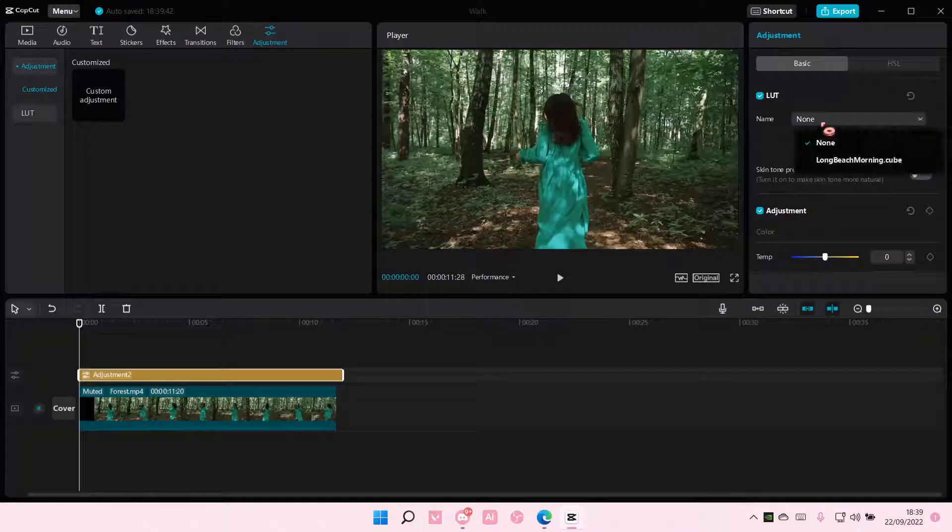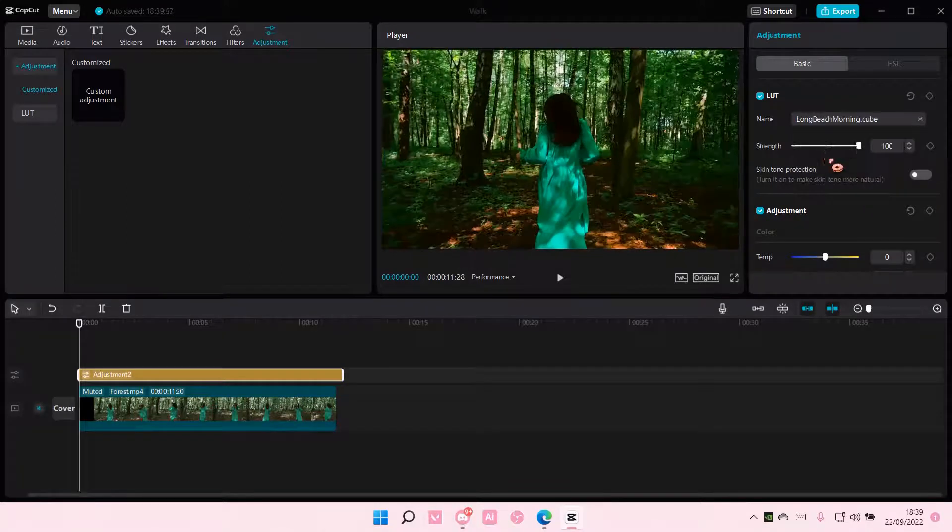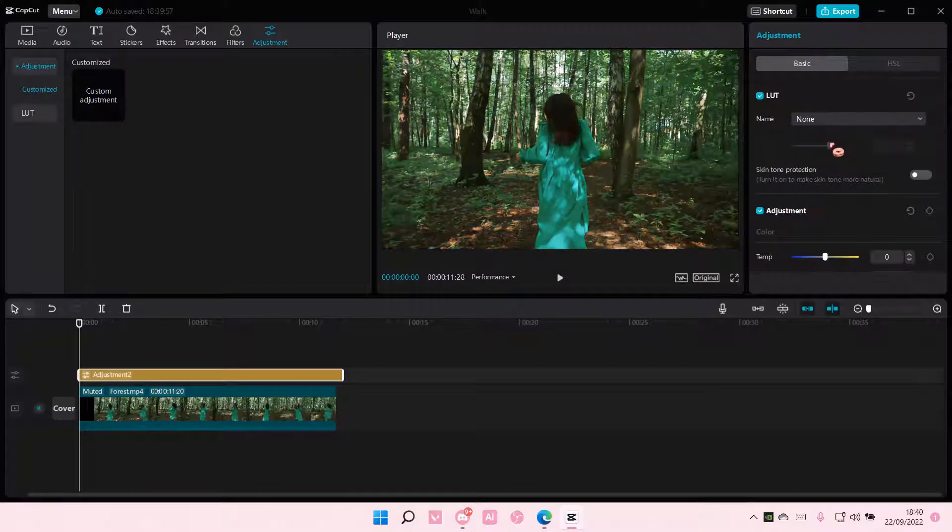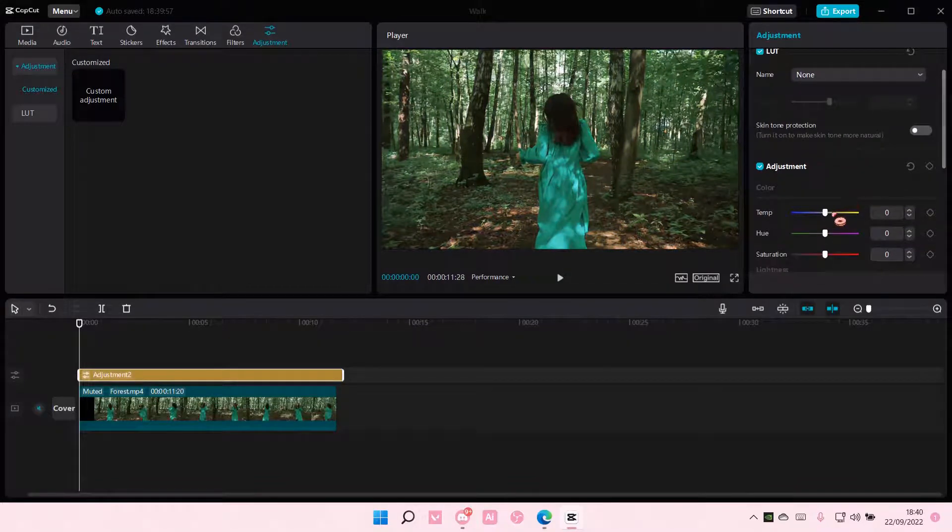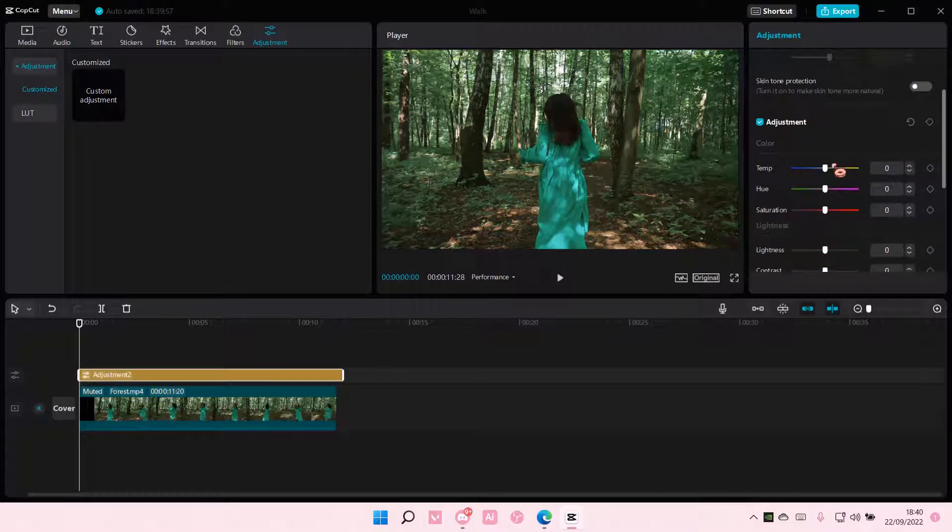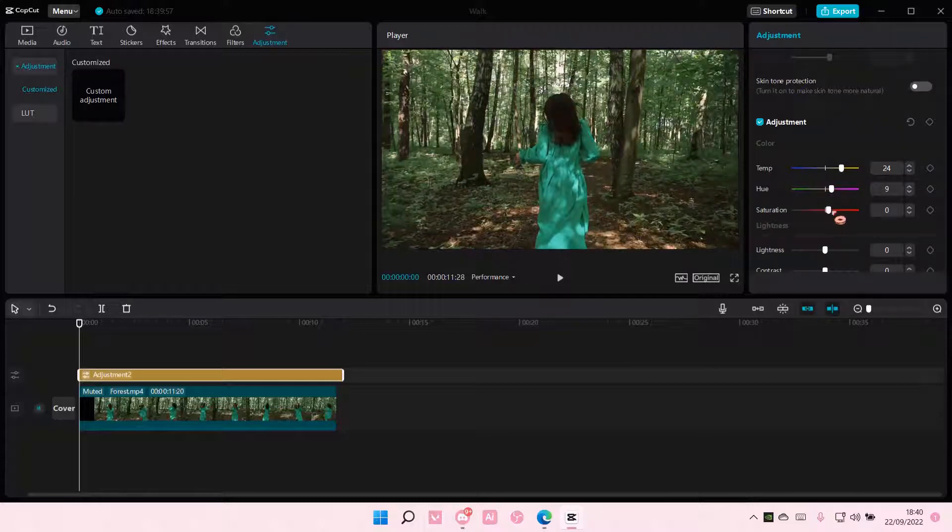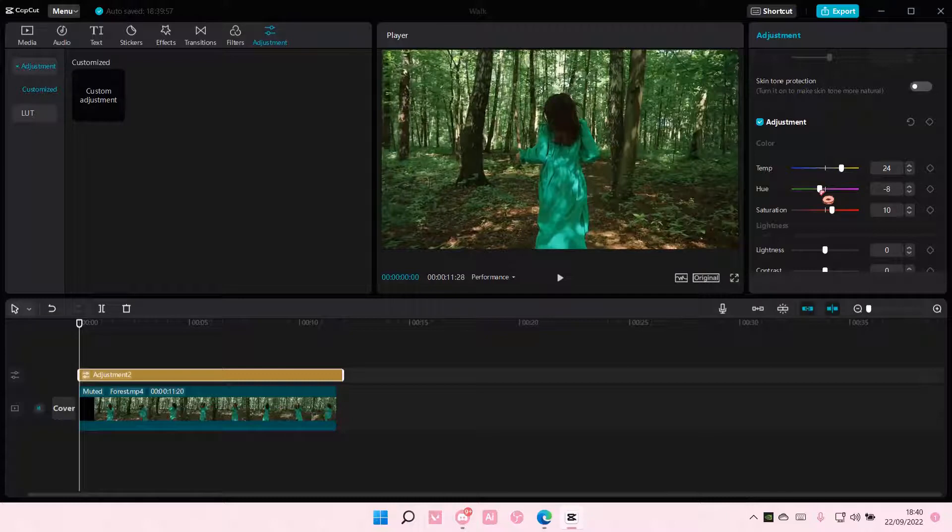Here you can add a LUT if you like, but I'm not going to do that. You can also adjust the temperature of it here, the hue, the saturation. Maybe you want it a little bit cooler.